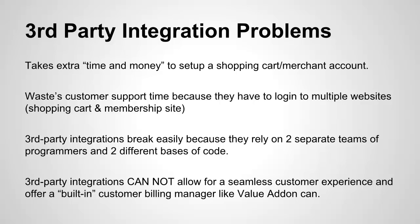Also, third-party integrations can easily break because they rely on two separate teams of programmers and two different bases of code. The fact is, when you have a company that builds a product over here and another company that builds a product over here, sometimes those integrations in between can break down and that's a serious issue that you don't want to get involved in.